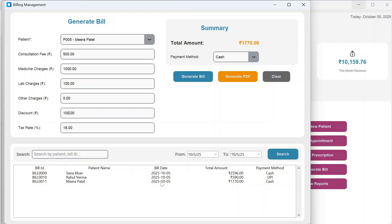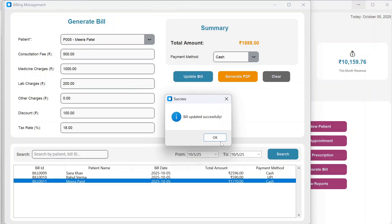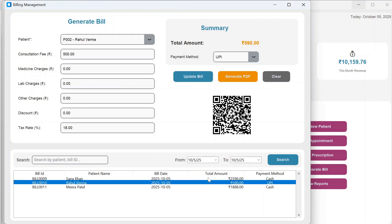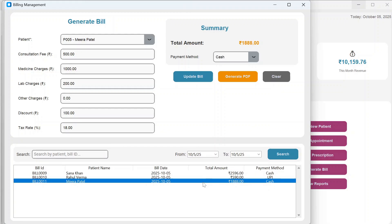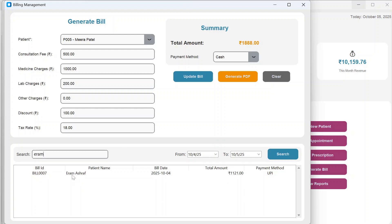After generating a bill, you can double-click to view its details and update fields like lab charges, then click Update Bill. You can also search bills by date range — selecting a from-date and to-date — or search by patient name or bill ID.